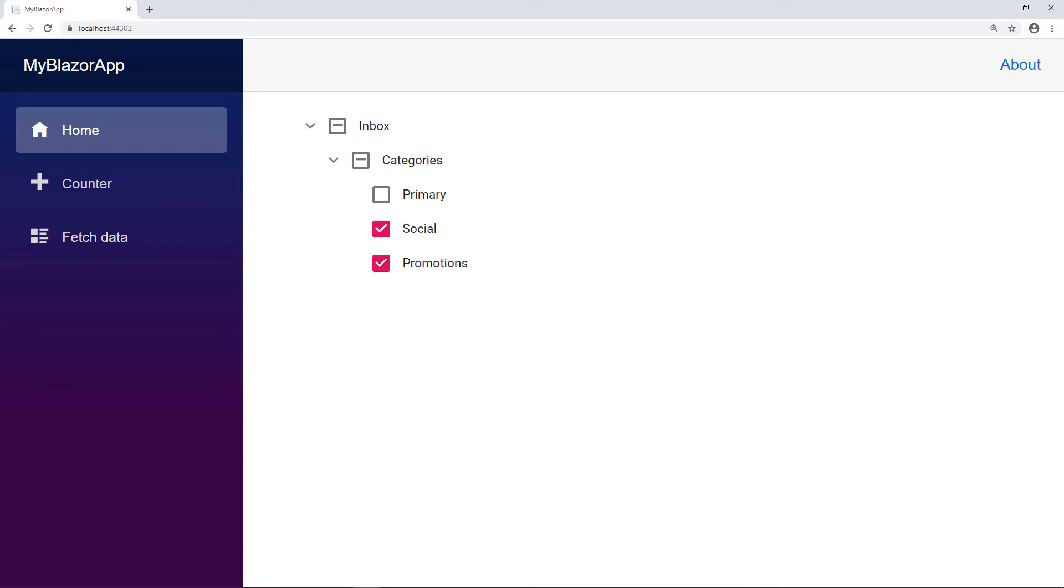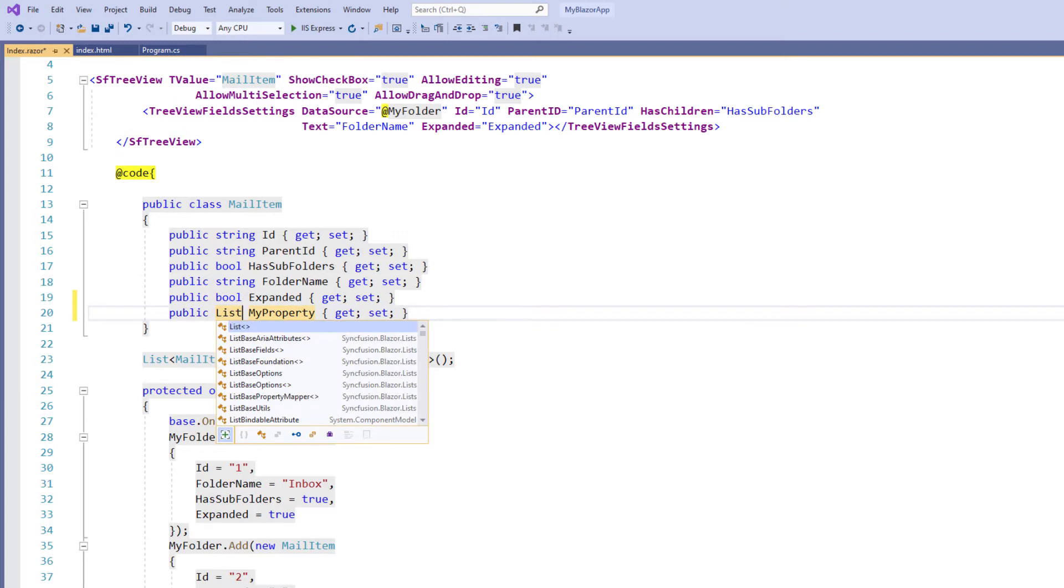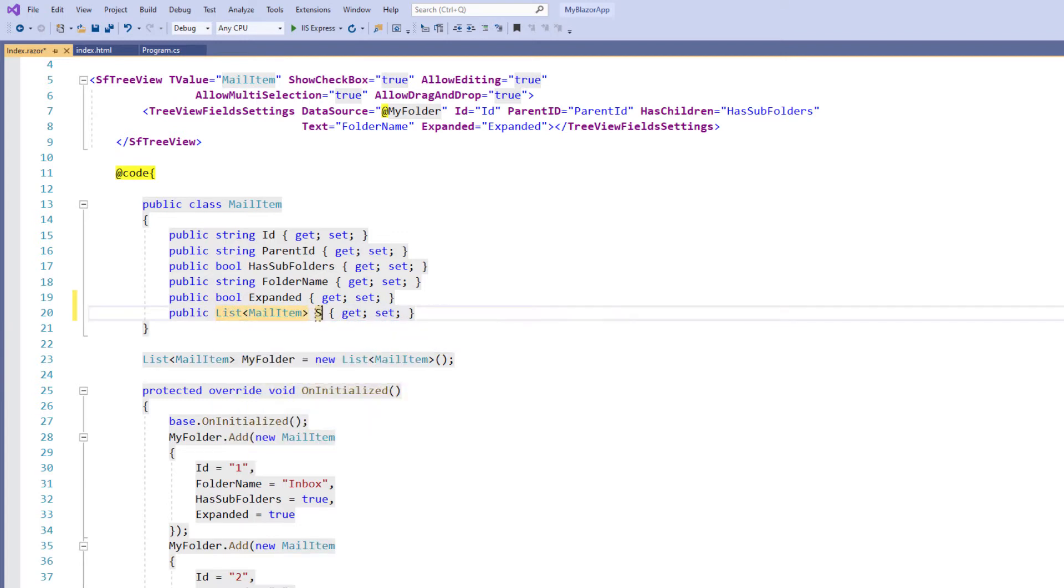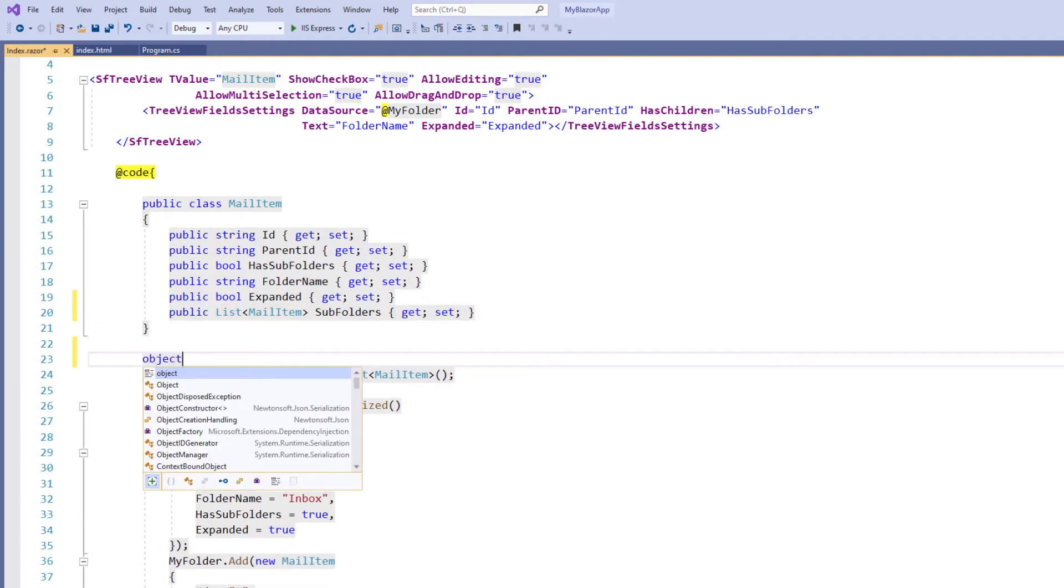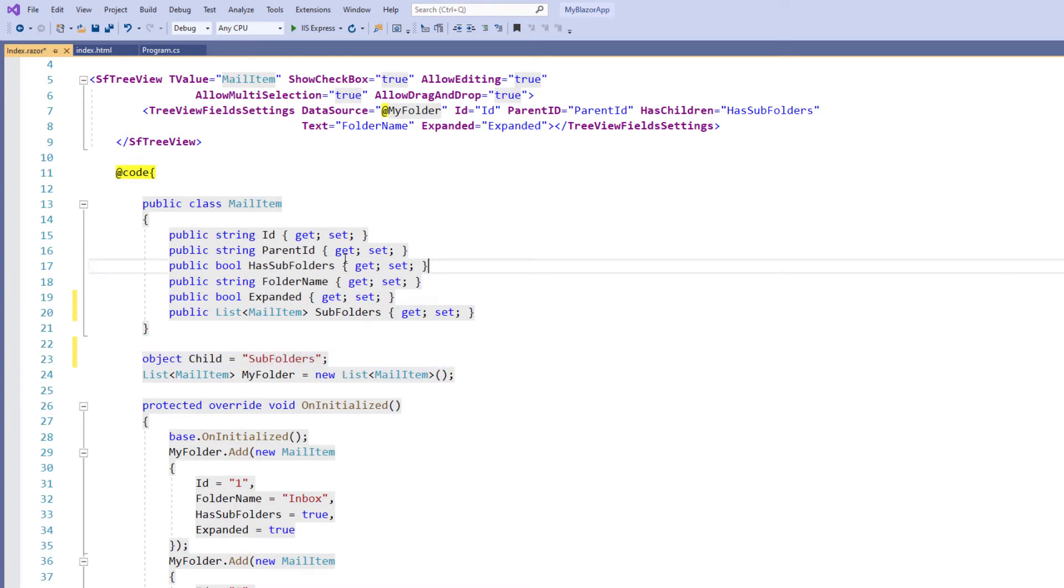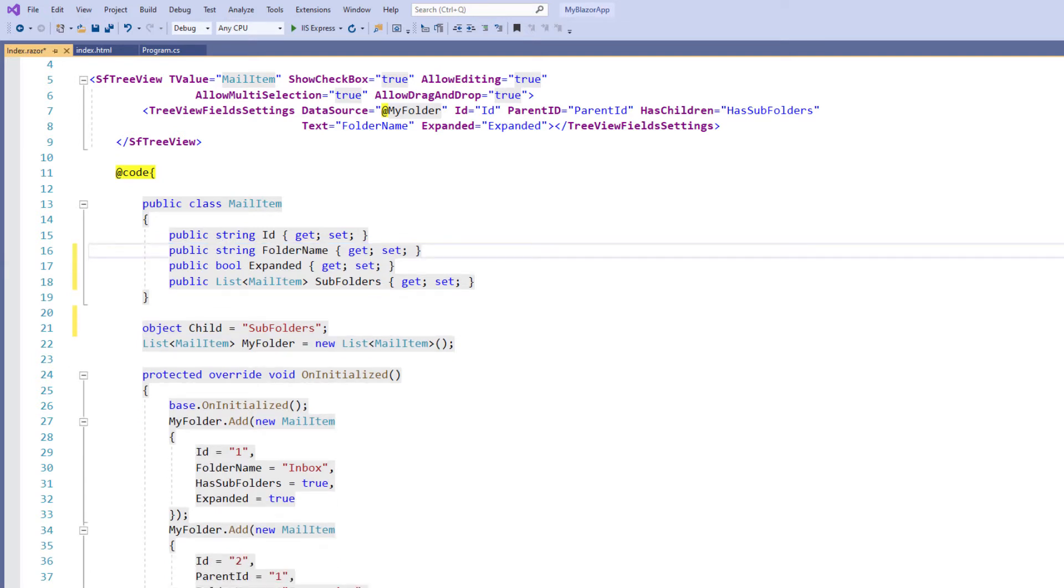Let me configure the tree view with hierarchical data. I add a new property of type list of mail item called Subfolders so that I can add child nodes to a node. I add a variable of object type child and set the value to subfolders so that I can bind this value to tree view to identify the child field. I remove the properties parent ID and has subfolders since they are not applicable for hierarchical data.